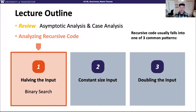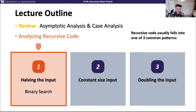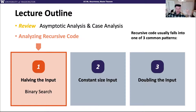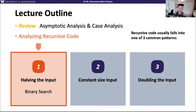In this video we're going to start trying to analyze some recursive code. We're going to introduce a few new concepts and tools to do this analysis. We'll give you a framework for what we're going to be thinking about — recursive code tends to fall into one of three common patterns when it comes to things we want to analyze using the tools we'll introduce.